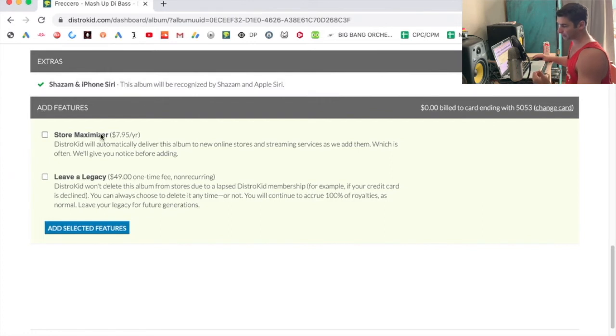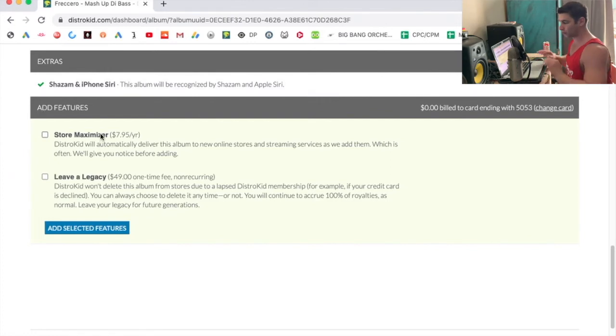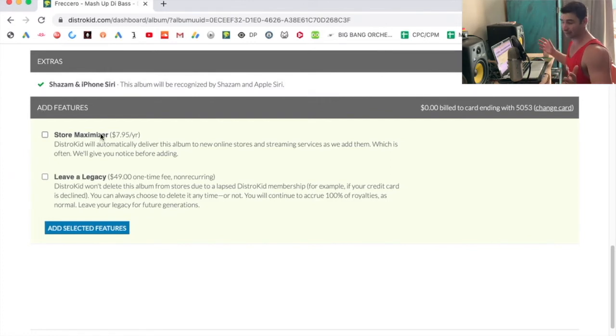So either the Store Maximizer, which I've talked about before, don't do. It's really just a waste of your time and your money, if you want to be honest.